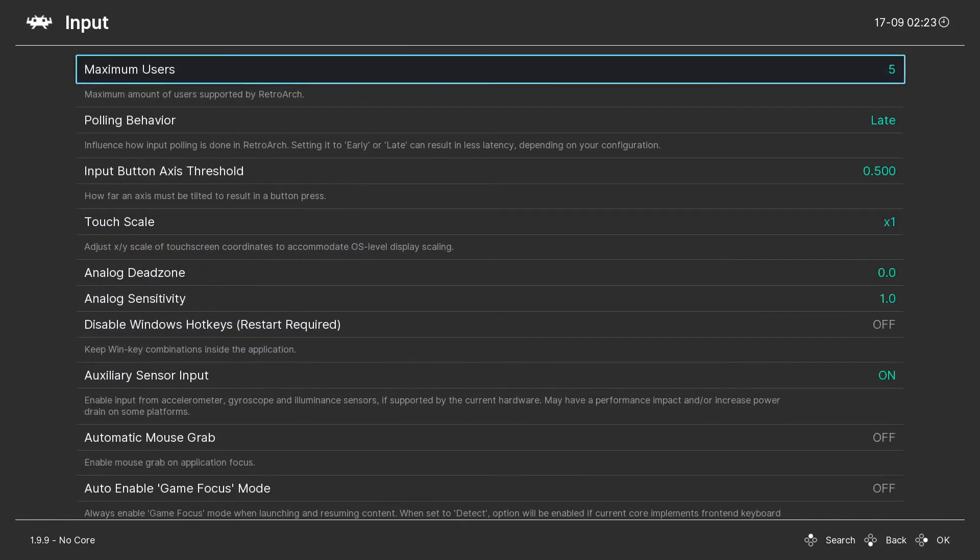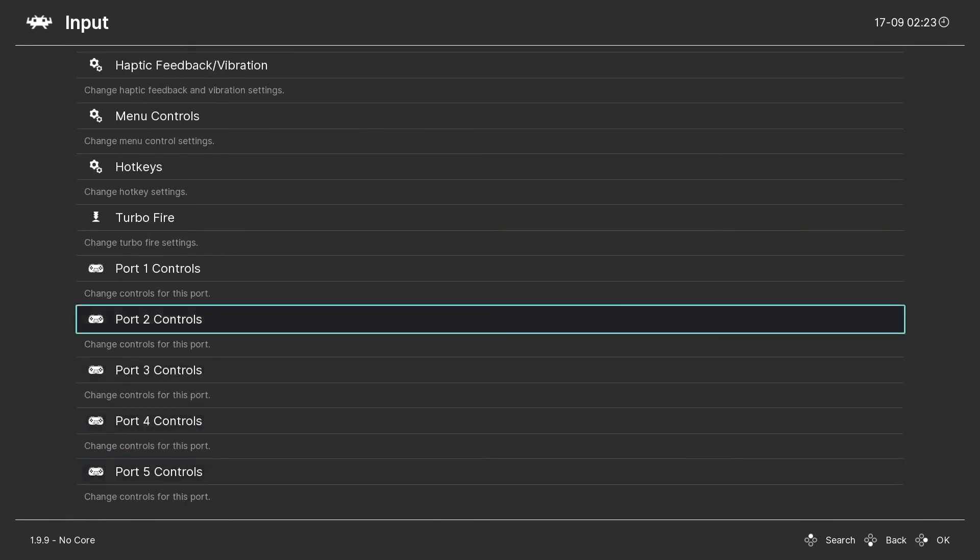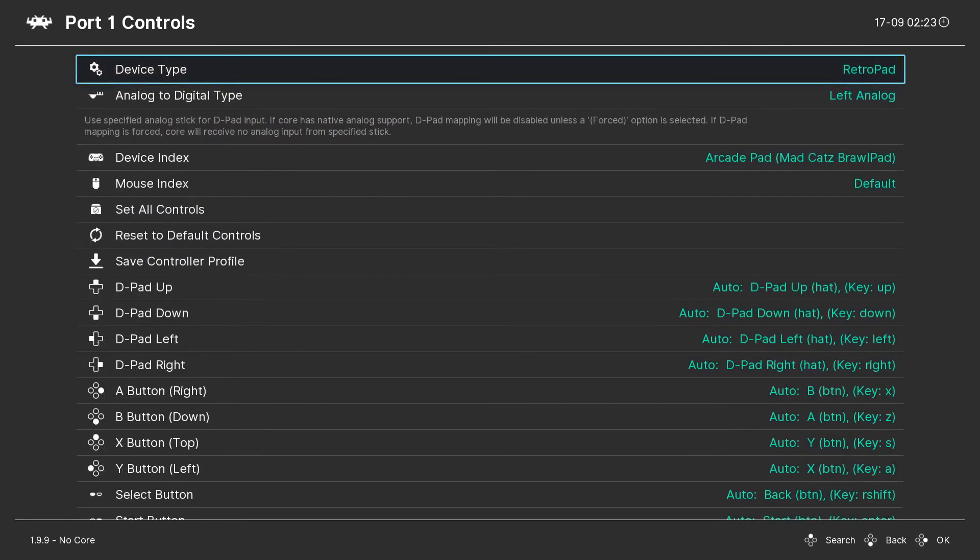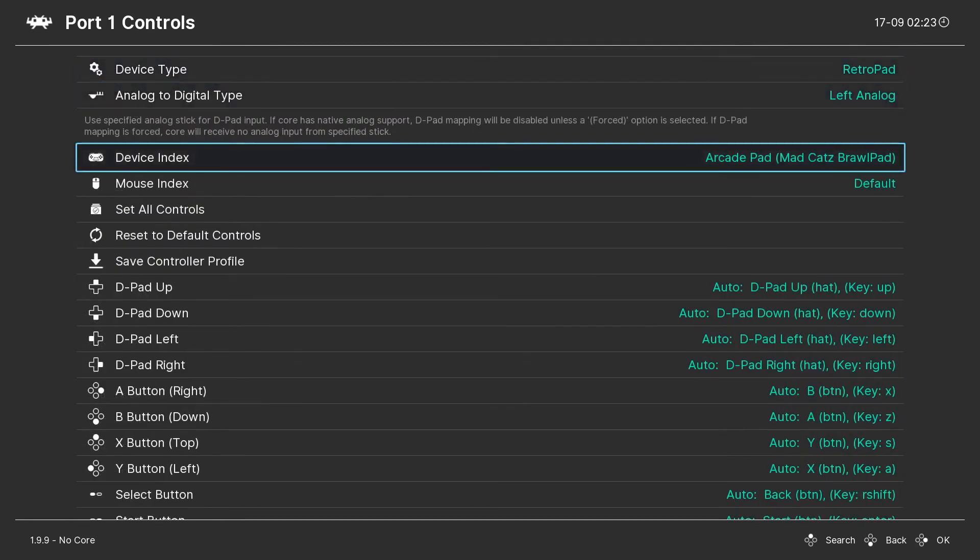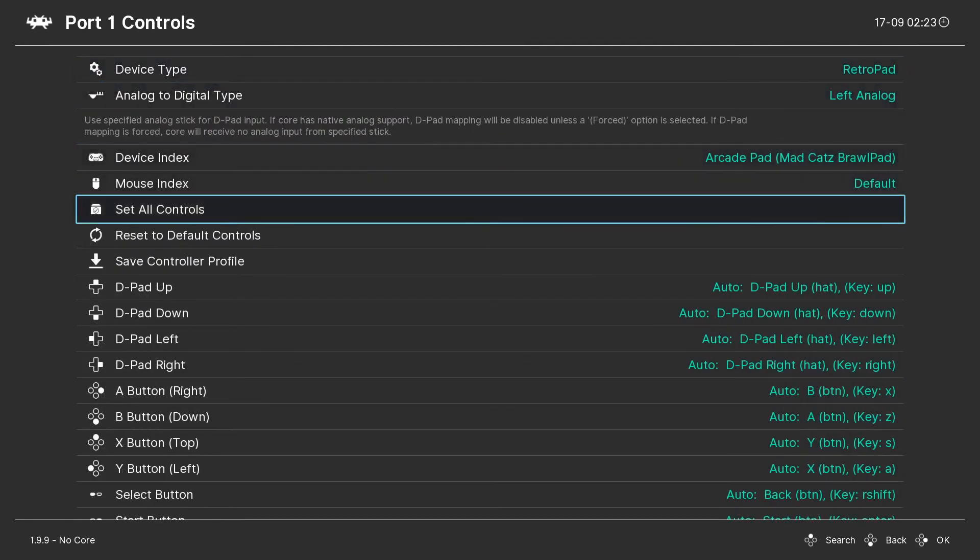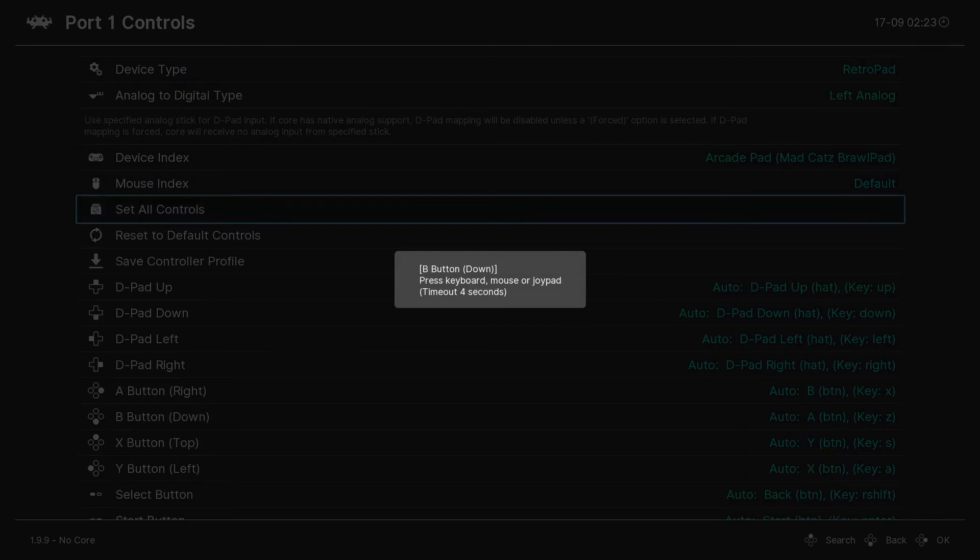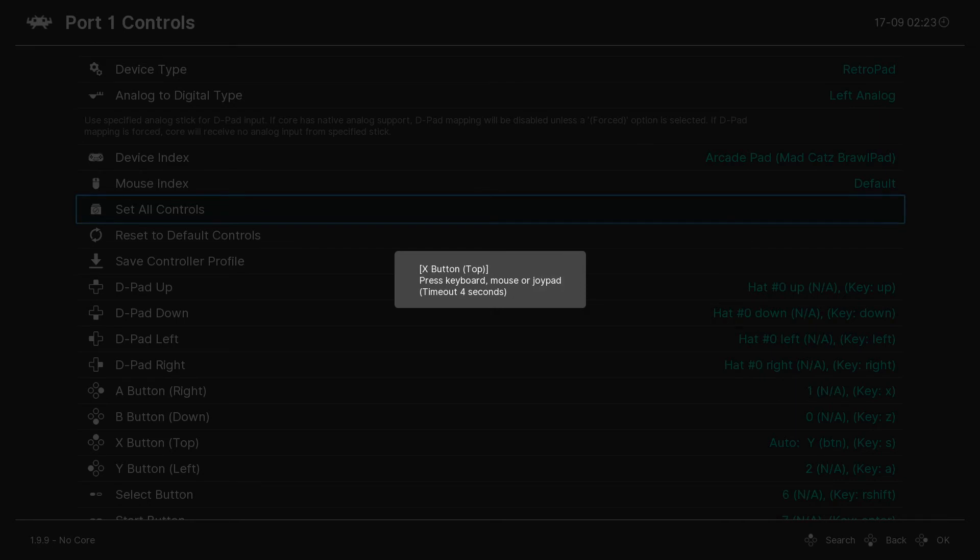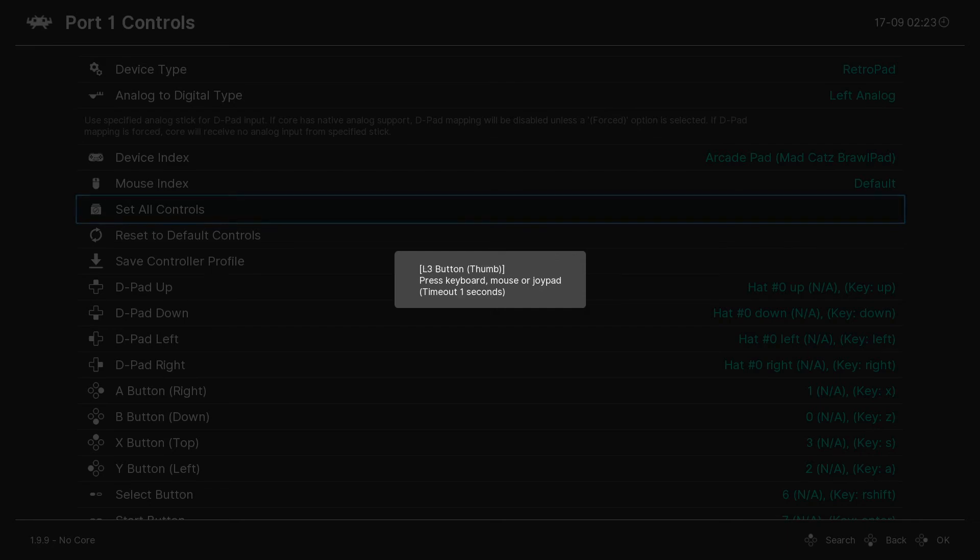Oh I meant to go into input. Okay, port one controls. I don't know what type of controller you have but you want to go to set all controls. If you get to some you don't have like these just wait four or five seconds and they go on to the next.